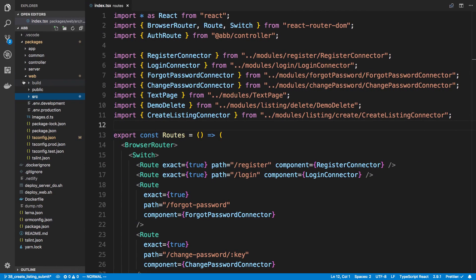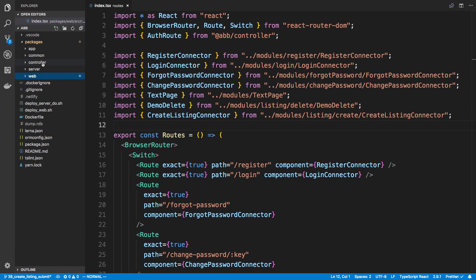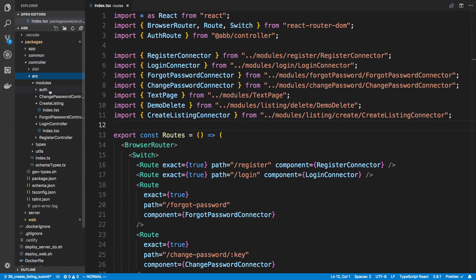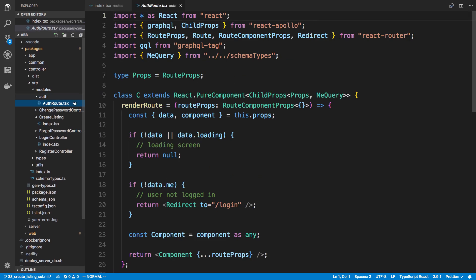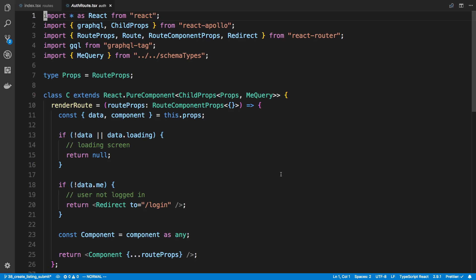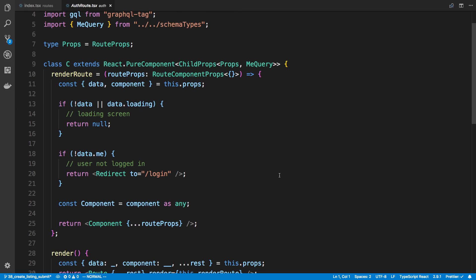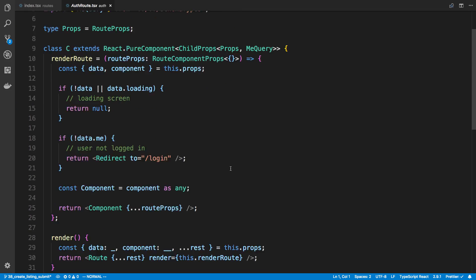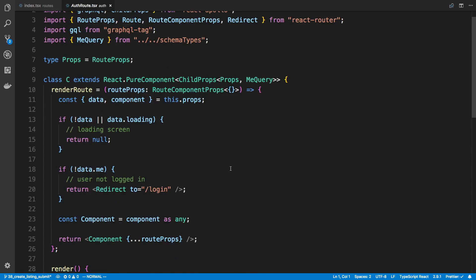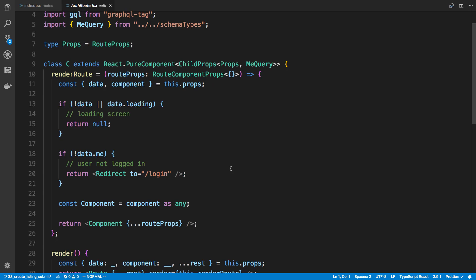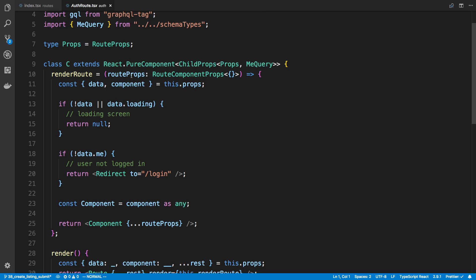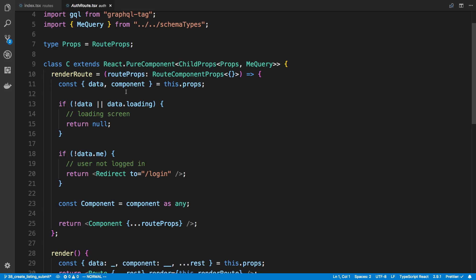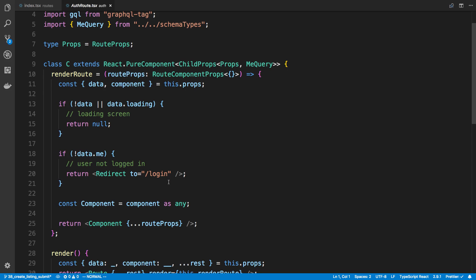So what we're going to do is in our controller, we're going to go over to source, modules, auth, and our auth route. So one of the things we can do is we actually know what location the user is trying to access. If we take a look at this route props, there's actually the location that the user is trying to access. So what I can do is when I redirect to the login page, I can now pass some state.